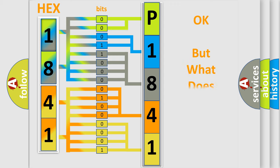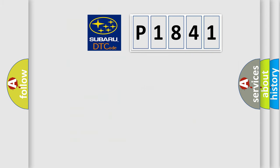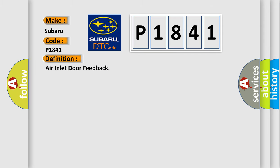The number itself does not make sense to us if we cannot assign information about it to what it actually expresses. So, what does the diagnostic trouble code P1841 interpret specifically for Subaru car manufacturers? The basic definition is air inlet door feedback.